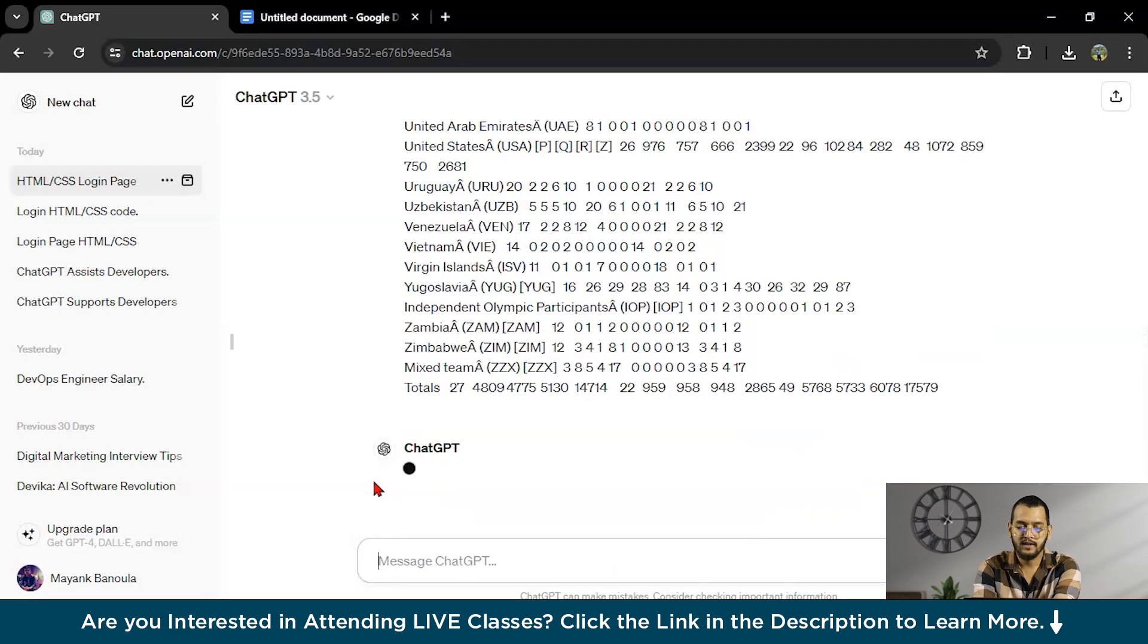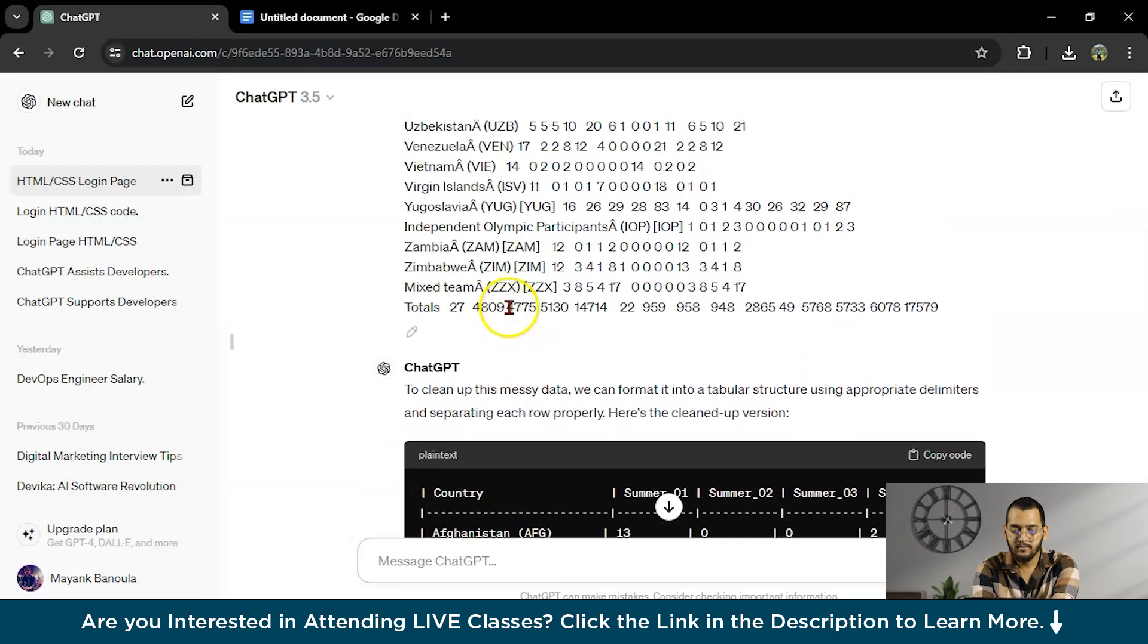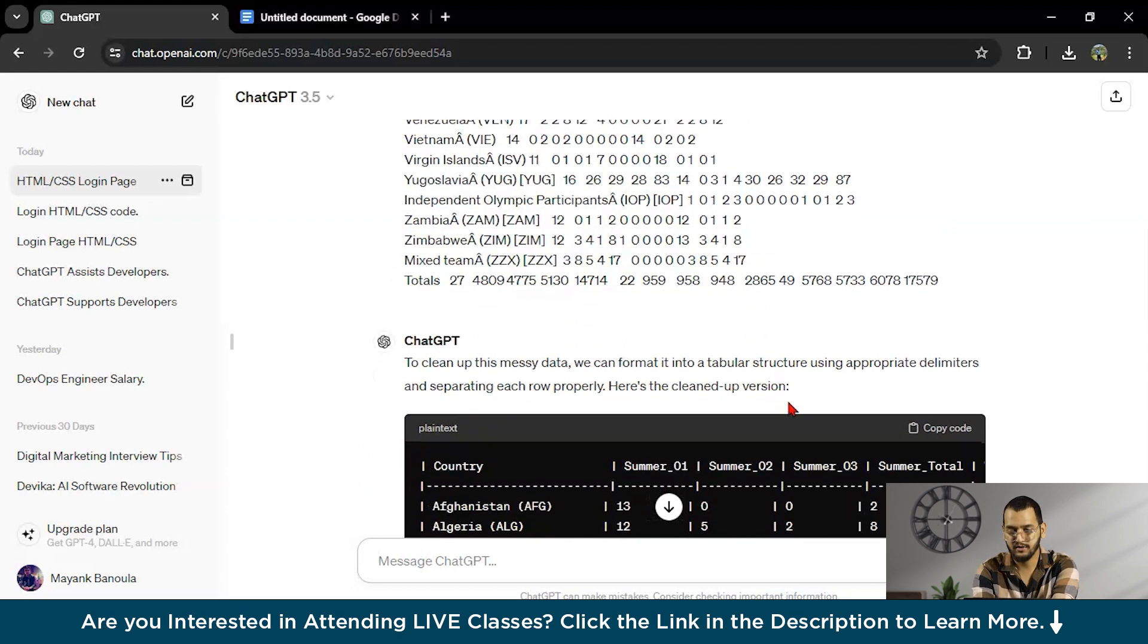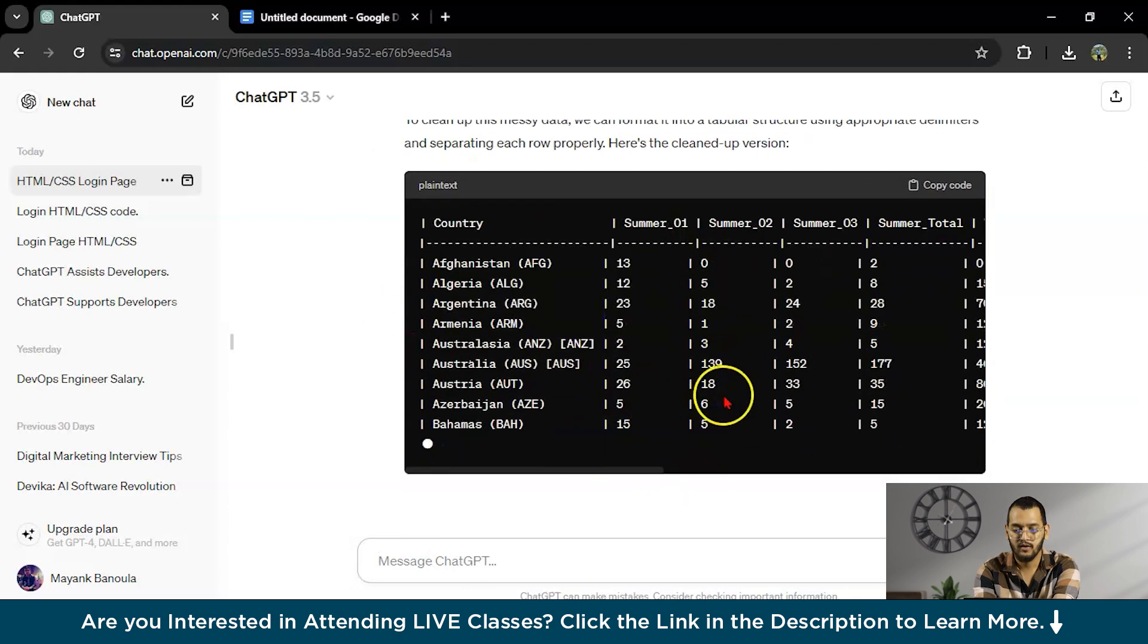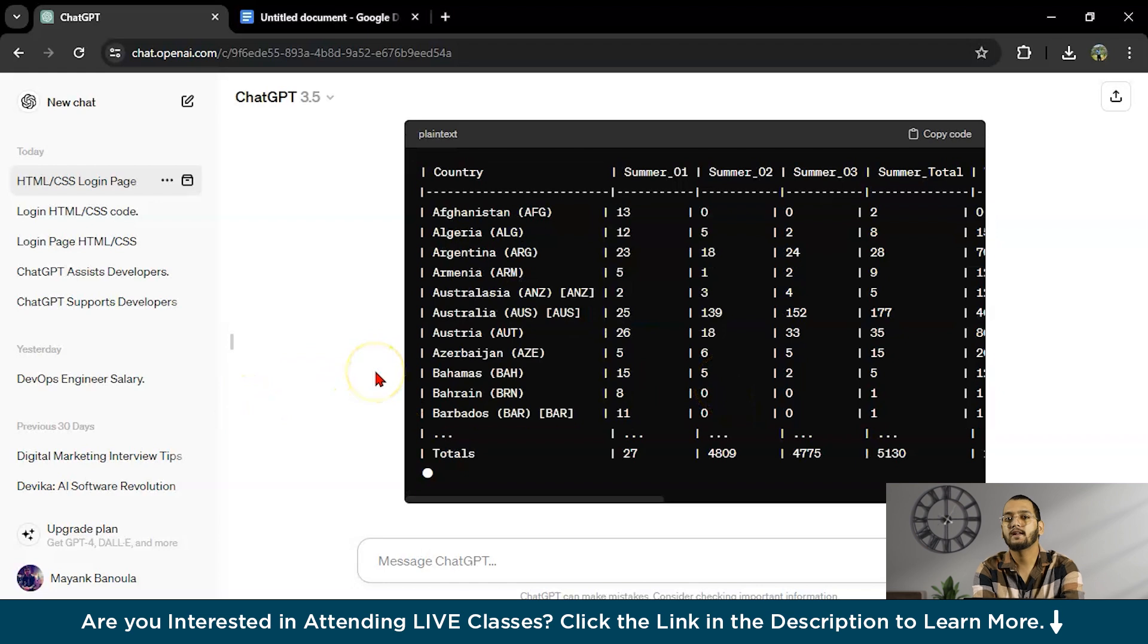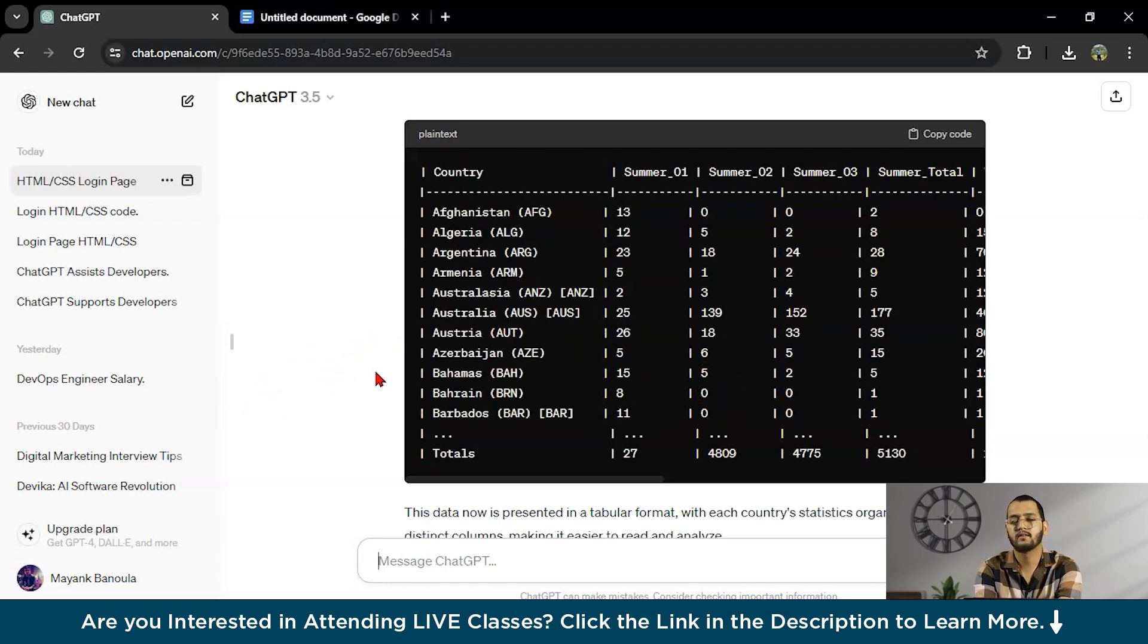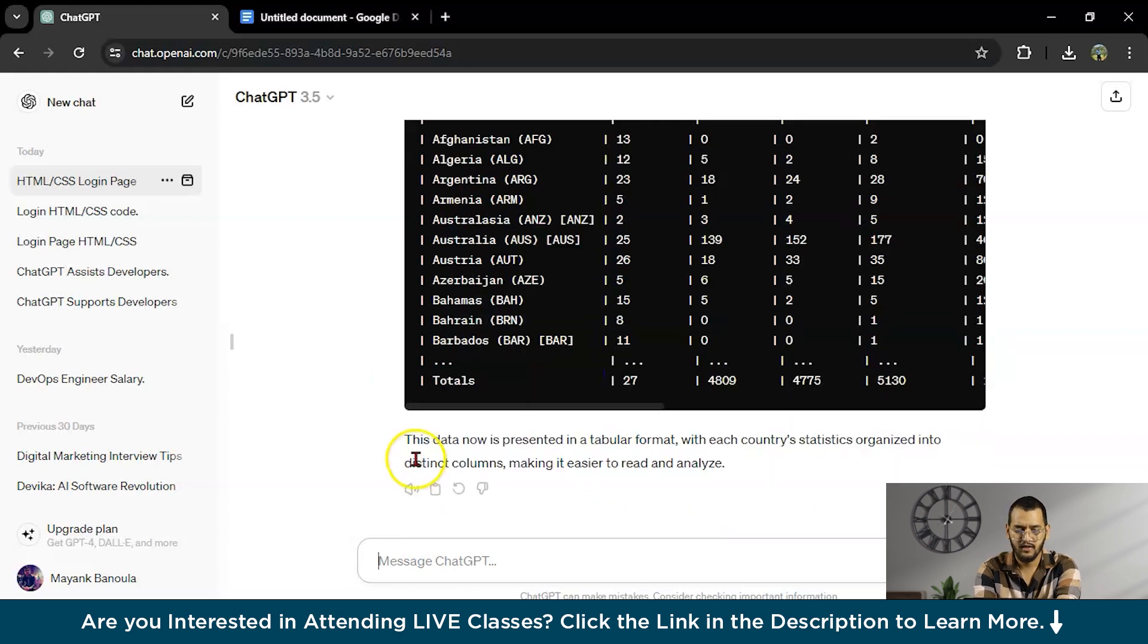Now you can see here, to clean up this messy data, we can format it into a tableau structure. Using the appropriate delimiters and separating each row properly, here is a cleaned up version. See? You can even clean the data, thousands of lines, within seconds.